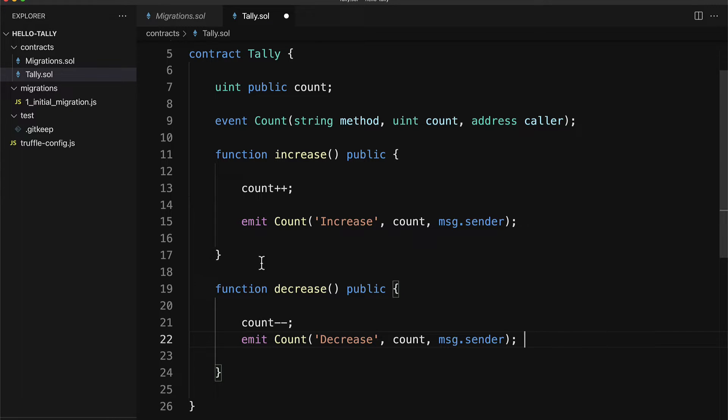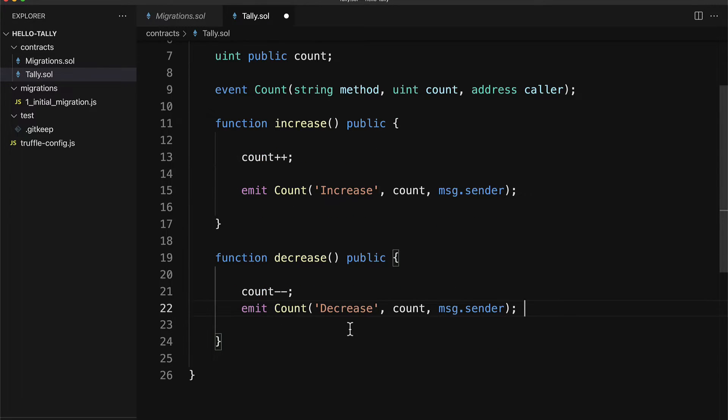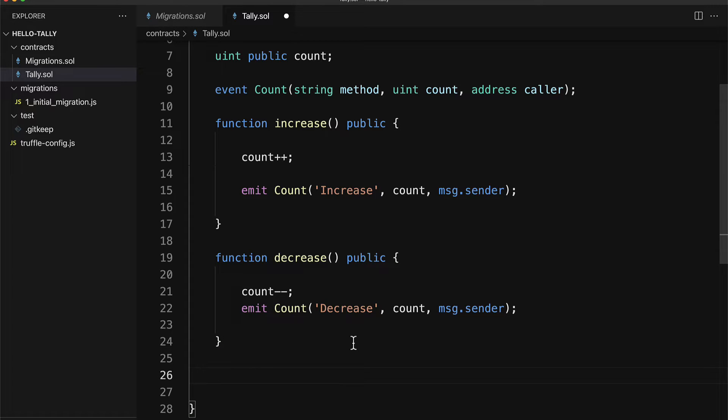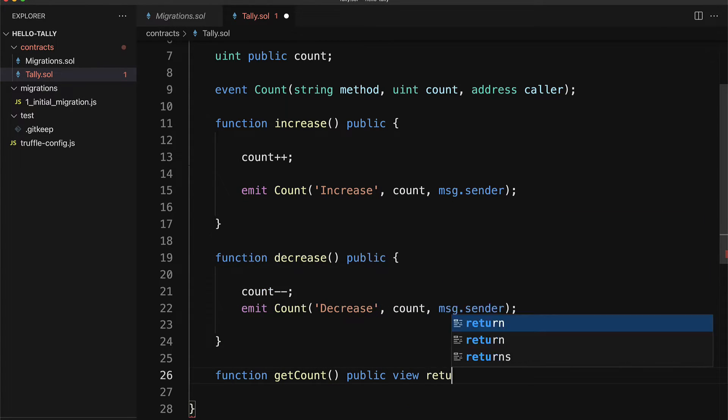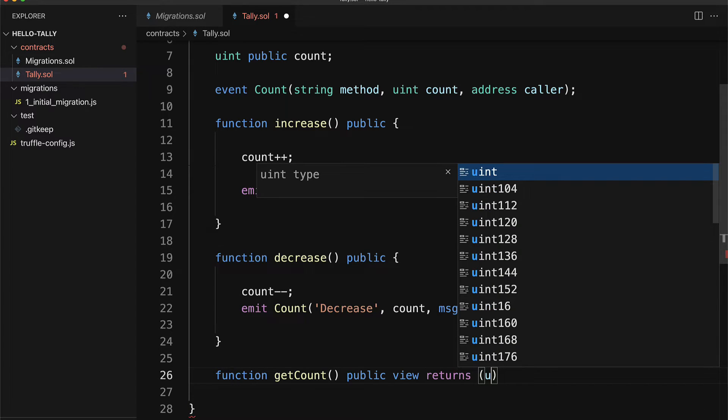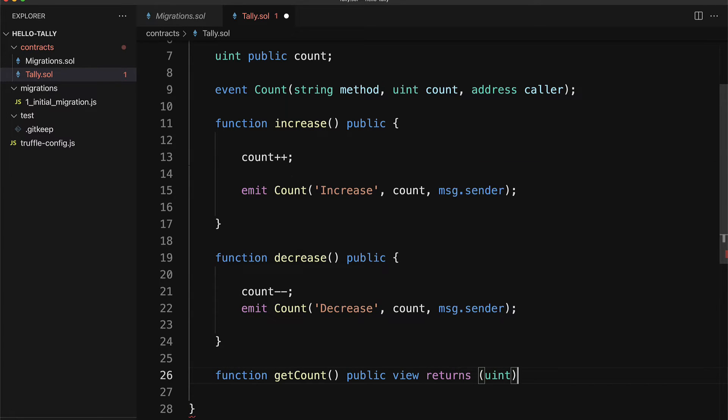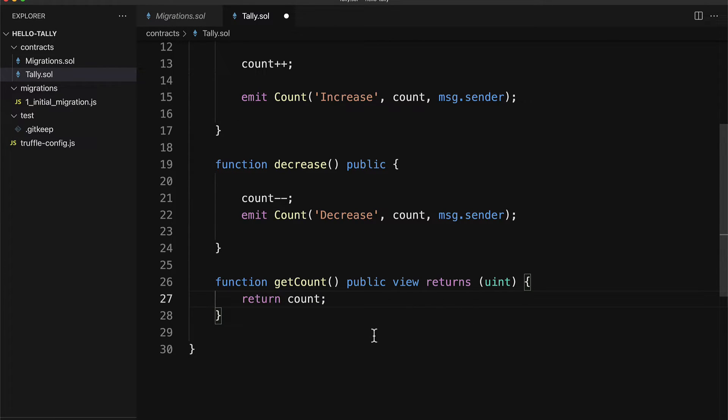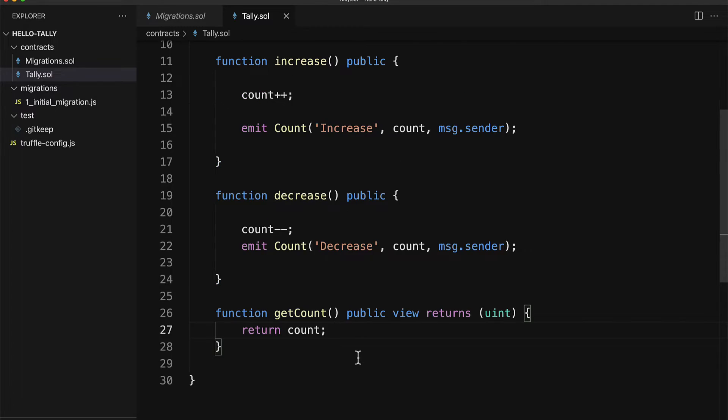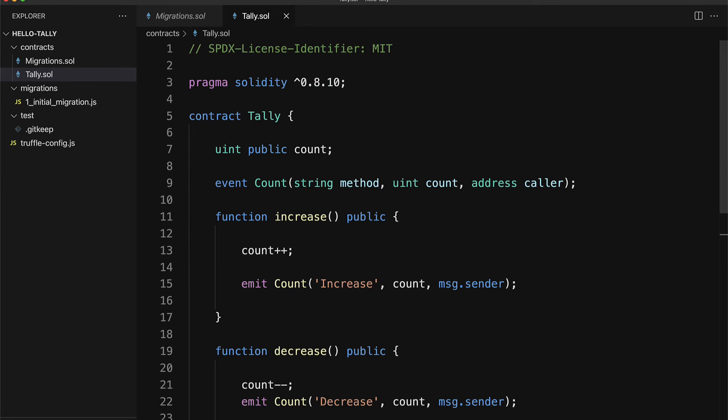One more thing that we need is a function to get the count. I'm going to build a function called get count which will be a public view and returns a uint. So that way we can access the count via a function should we want to make the count private. And that is all we need for our Solidity smart contract.